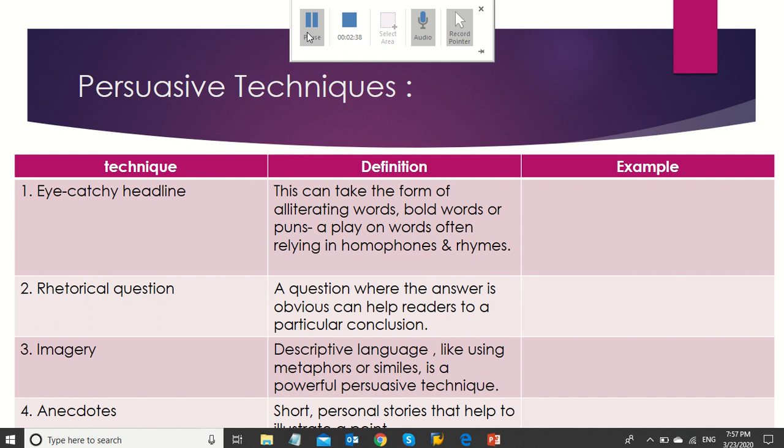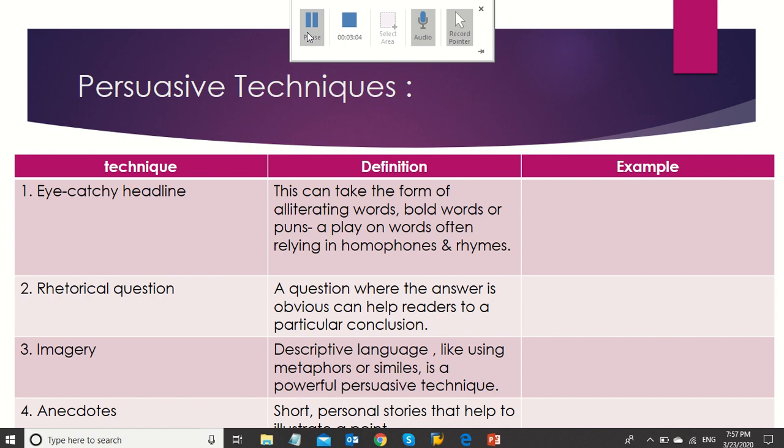Rhetorical question: a question where the answer is obvious to the reader. It helps them to reach or get a particular conclusion. Imagery: descriptive language, like using metaphors or similes, is a powerful persuasive technique. Anecdotes: short personal stories that help to illustrate a point.